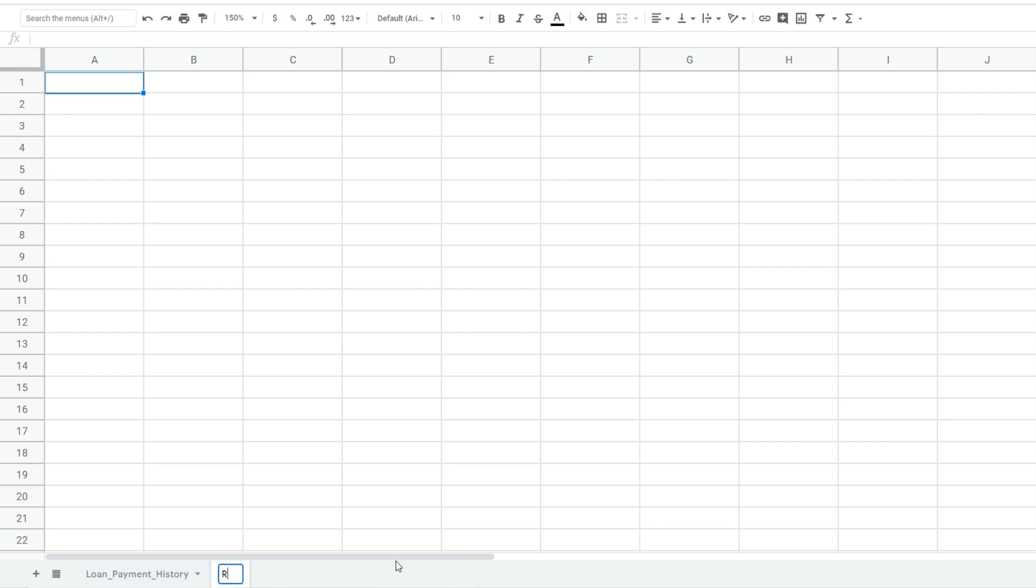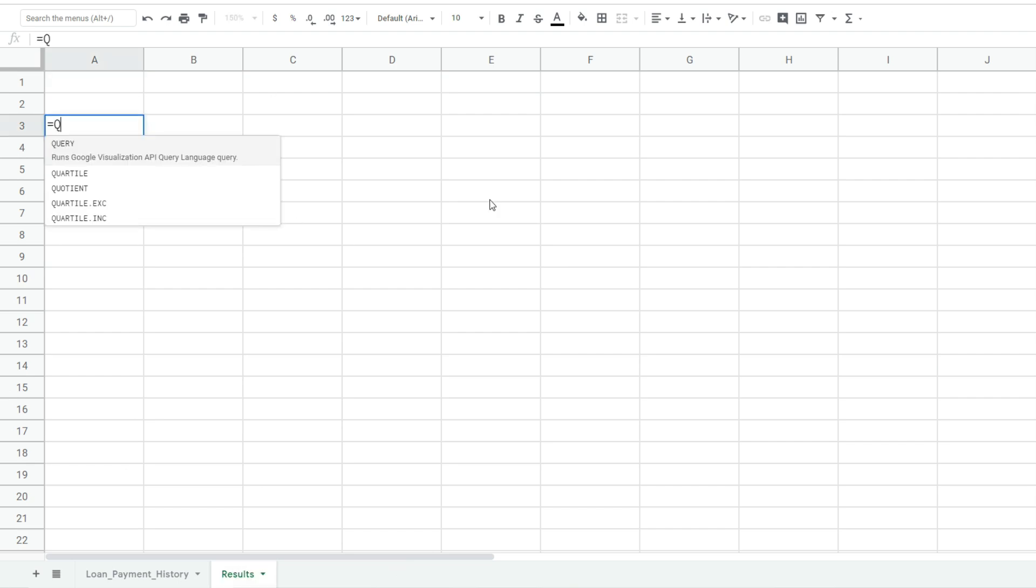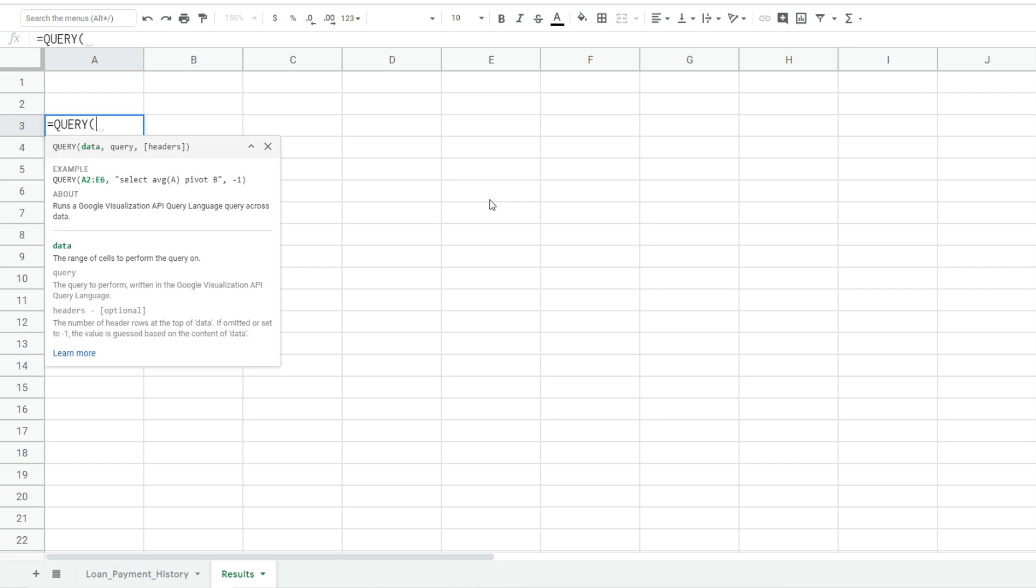We'll double click on the new sheet and rename it results. Up near the top I'll begin with my query function. You can just type equals QUE and hit tab.